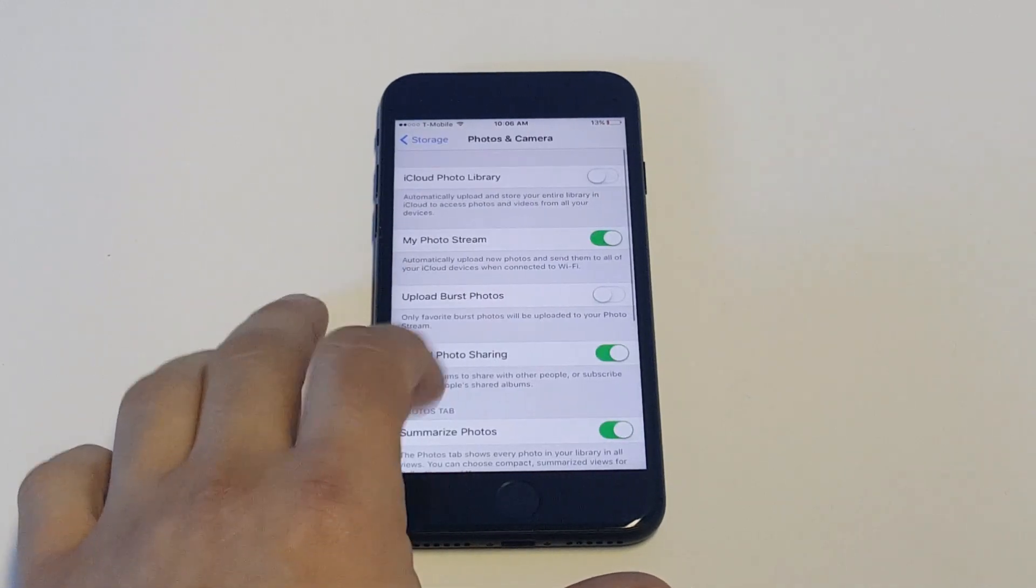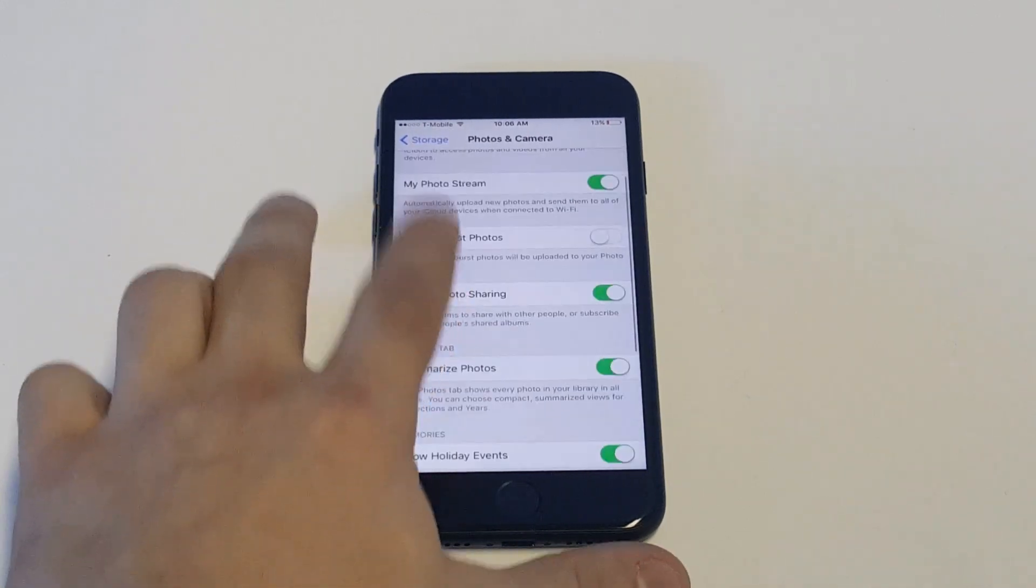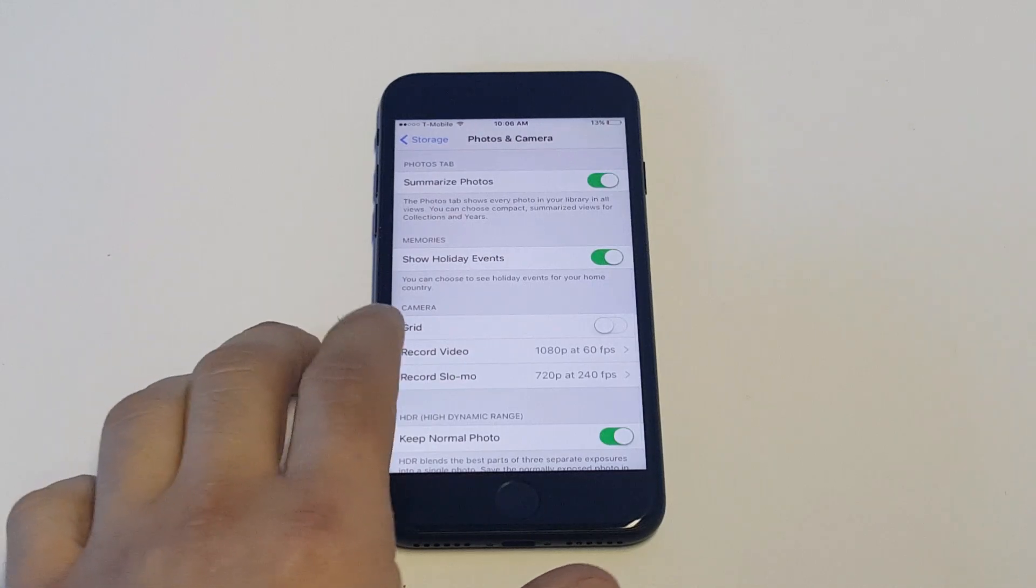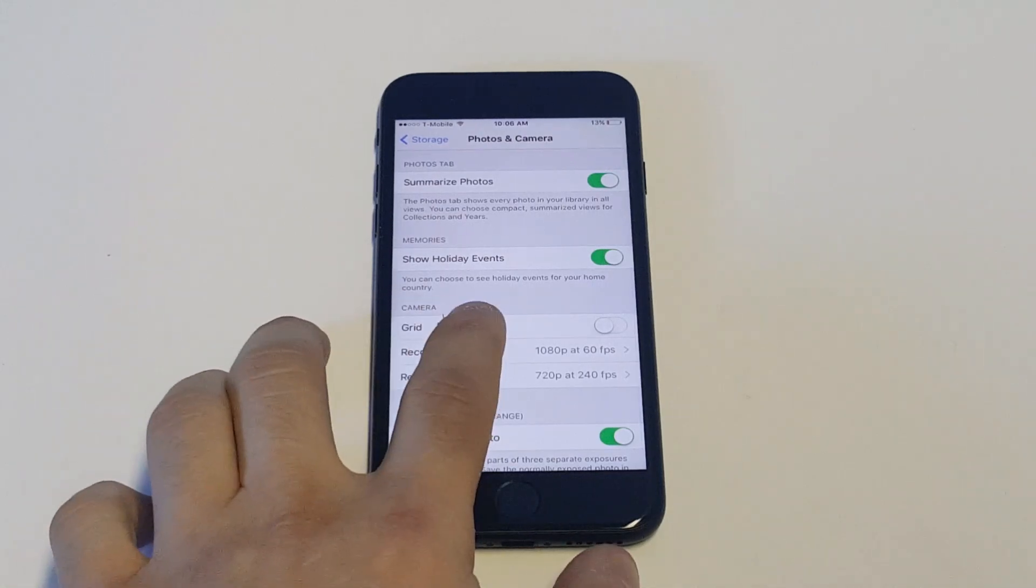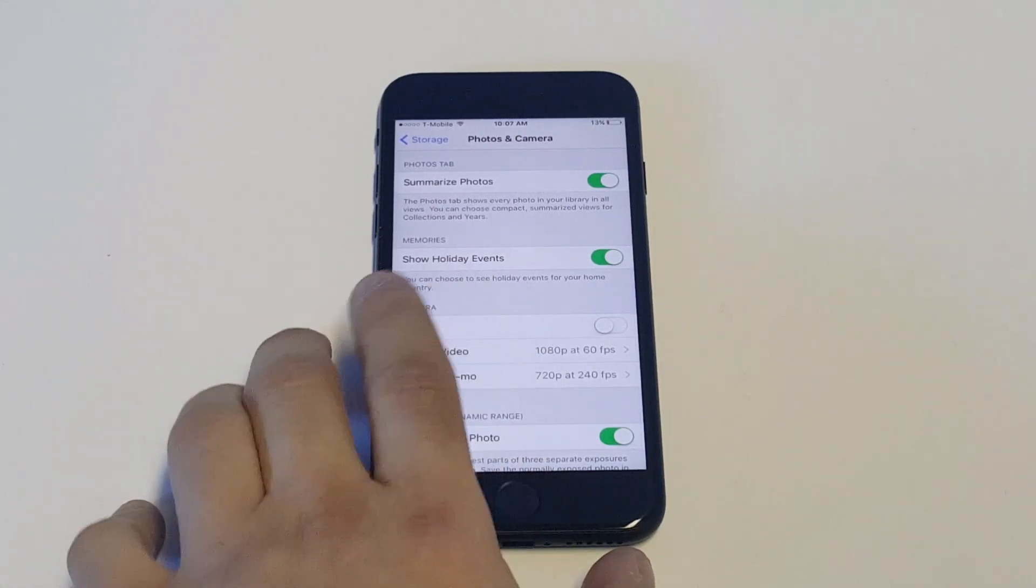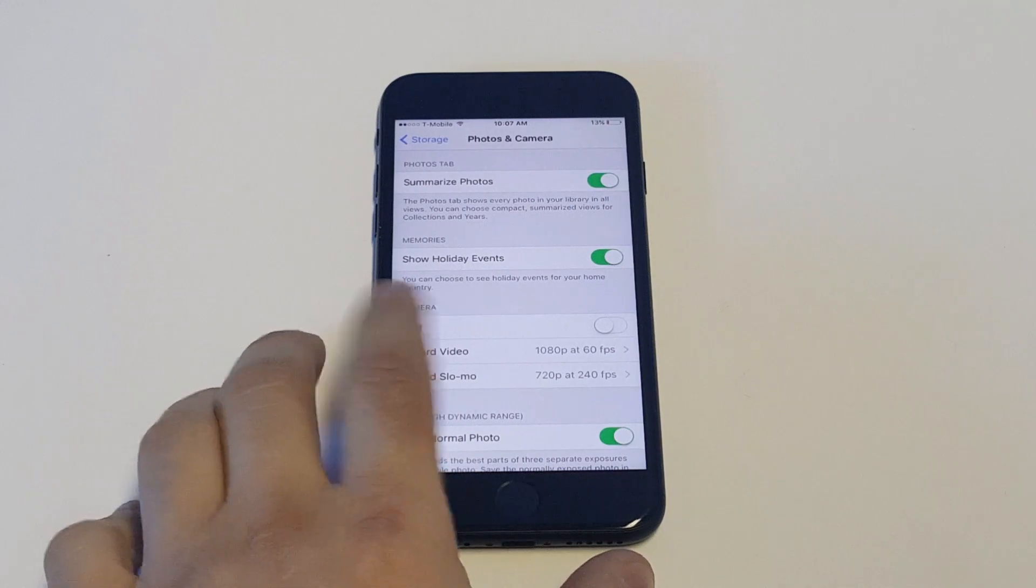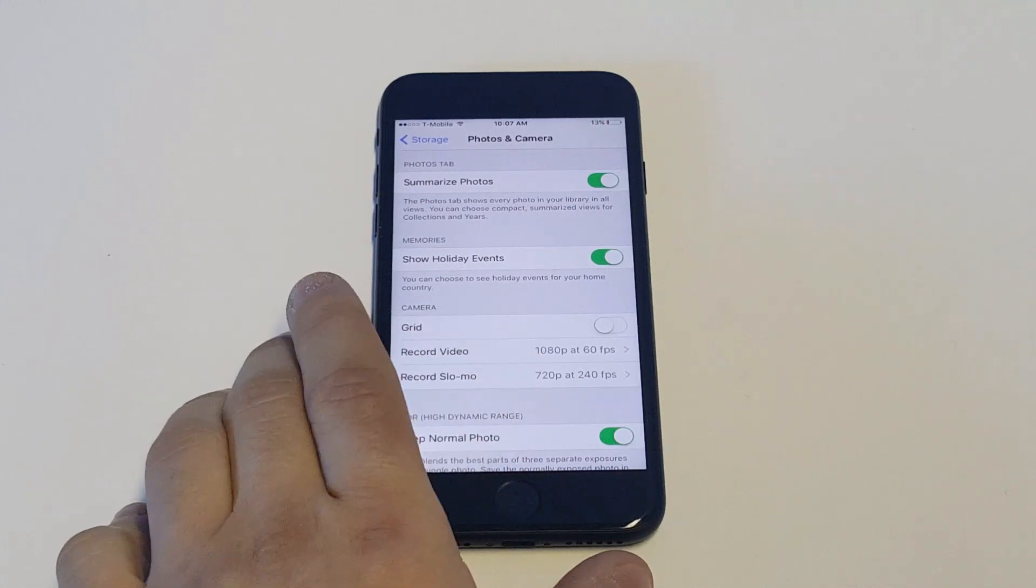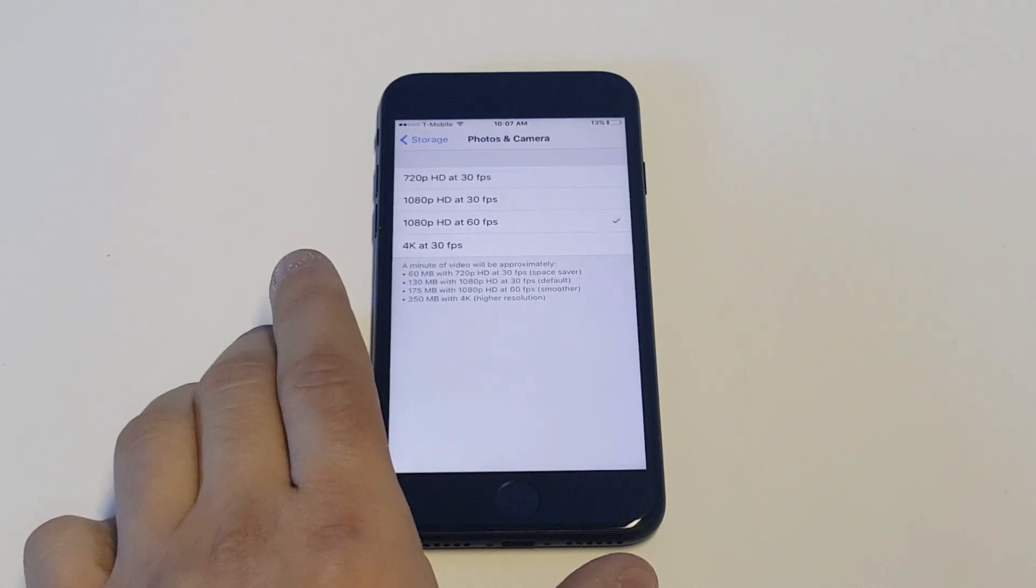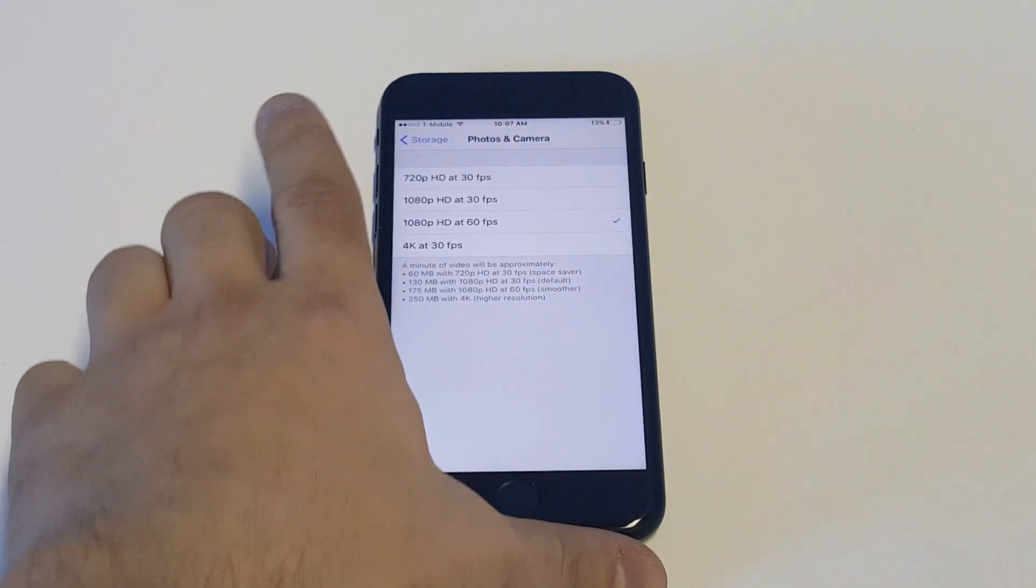From in here, you want to click on the Record Video option right here. So I'm on 1080p by 60 frames per second. You can also change the slow-mo in here, but let's just click on that.